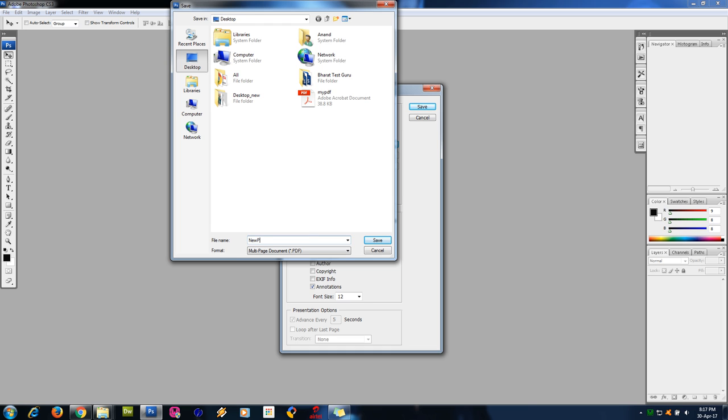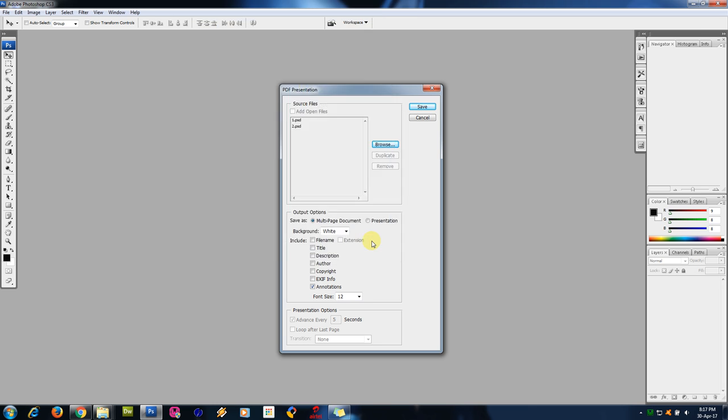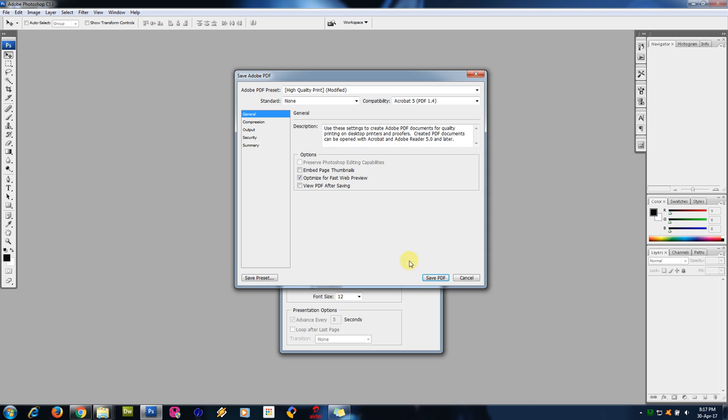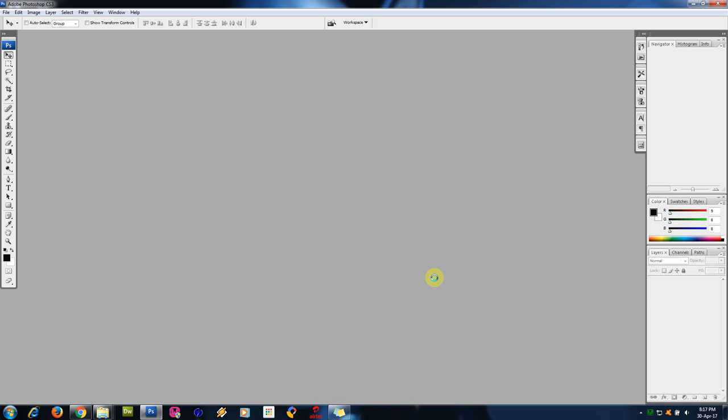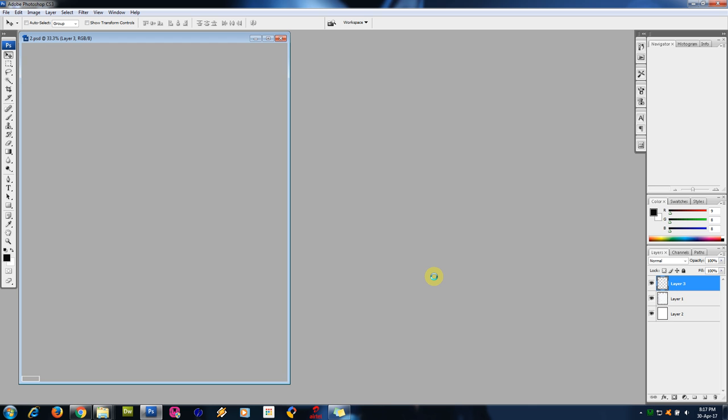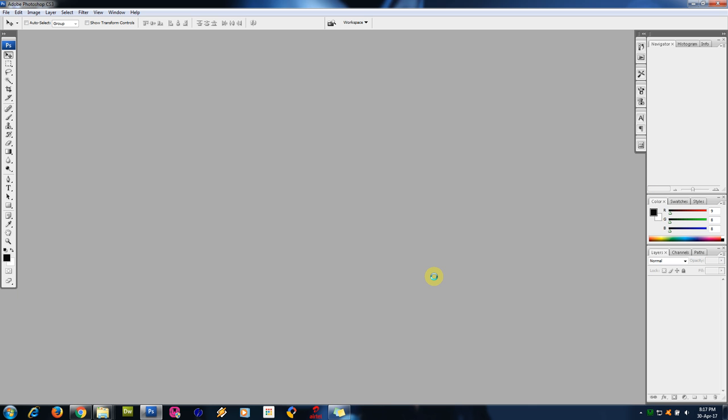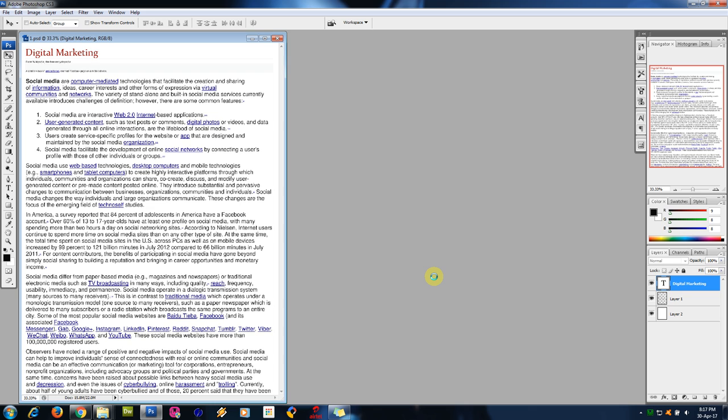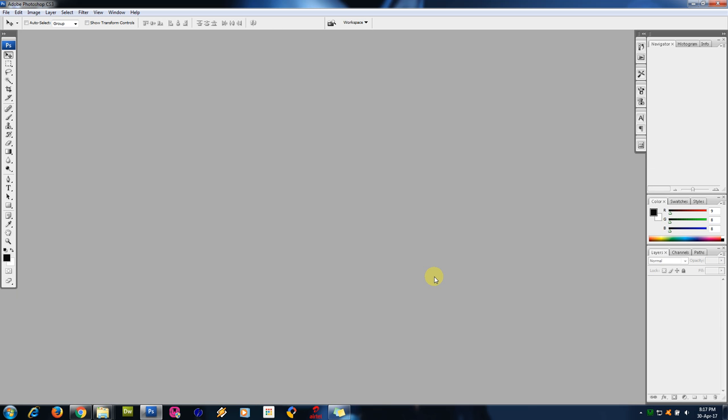New PDF is created. Open this file. See, this is the edited format. So this is how we can edit PDF files in Photoshop. Thanks for watching.